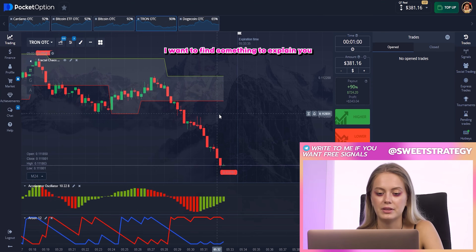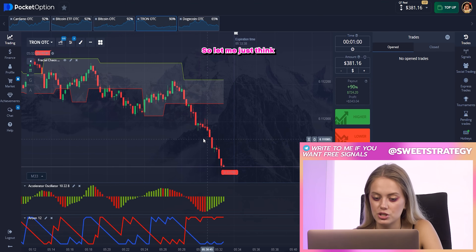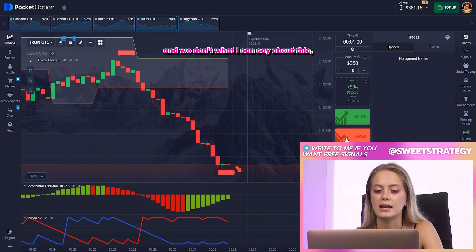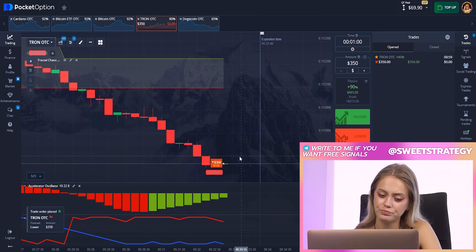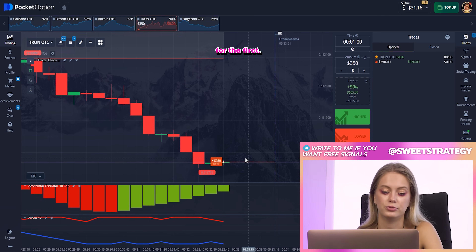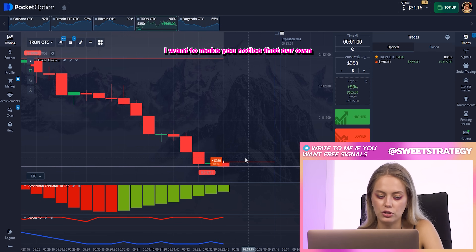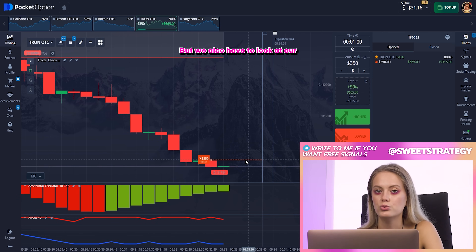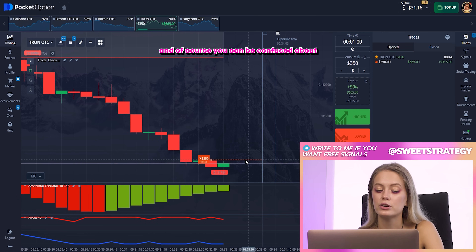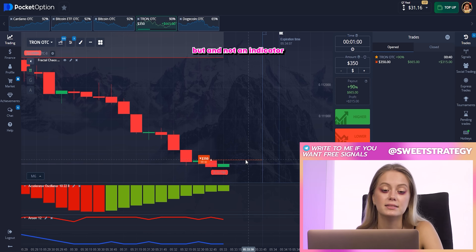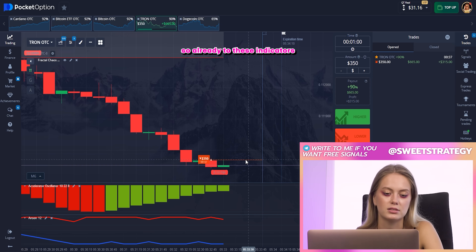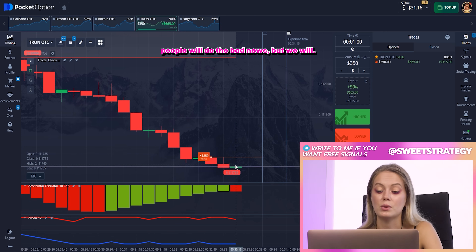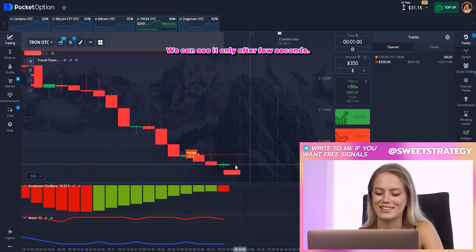Let me find something to explain how it exactly works. I'll change the amount to 350 and put it down. What you can notice here is that the red line is above the blue one, which means it will be a downtrend. We also have to look at the other indicators. The oscillator might confuse you because it shows growth, but both the Fractal and Alator indicators show a downtrend. Based on this, we placed a downward bet — we can confirm in a few seconds.